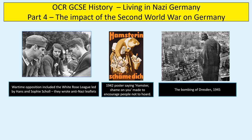Hello there, welcome to this revision video for GCSE history living in Nazi Germany. This is part four, the impact of the Second World War on Germany.